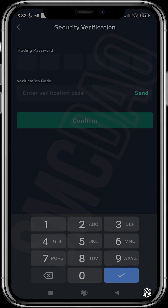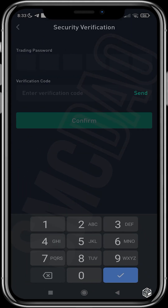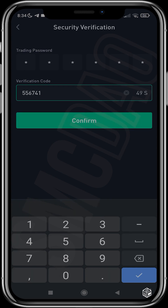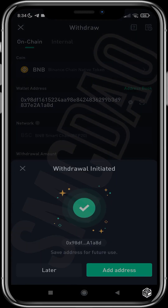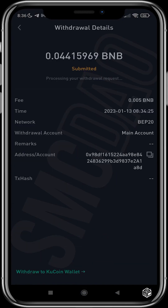Confirm the withdrawal by inputting your trading password and the verification code sent via SMS. Once you've entered both, tap the Confirm button. The transaction has now been submitted.